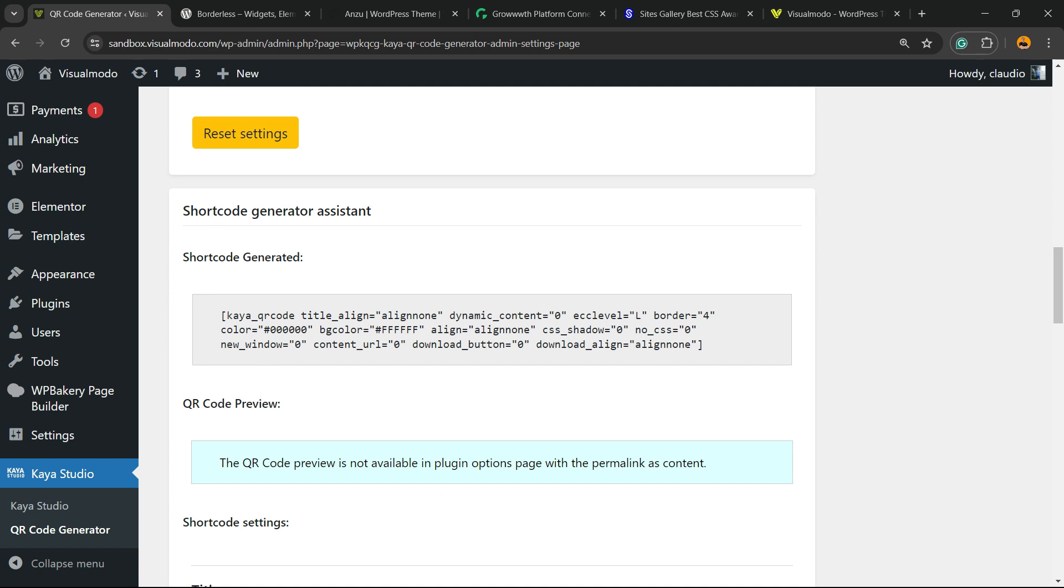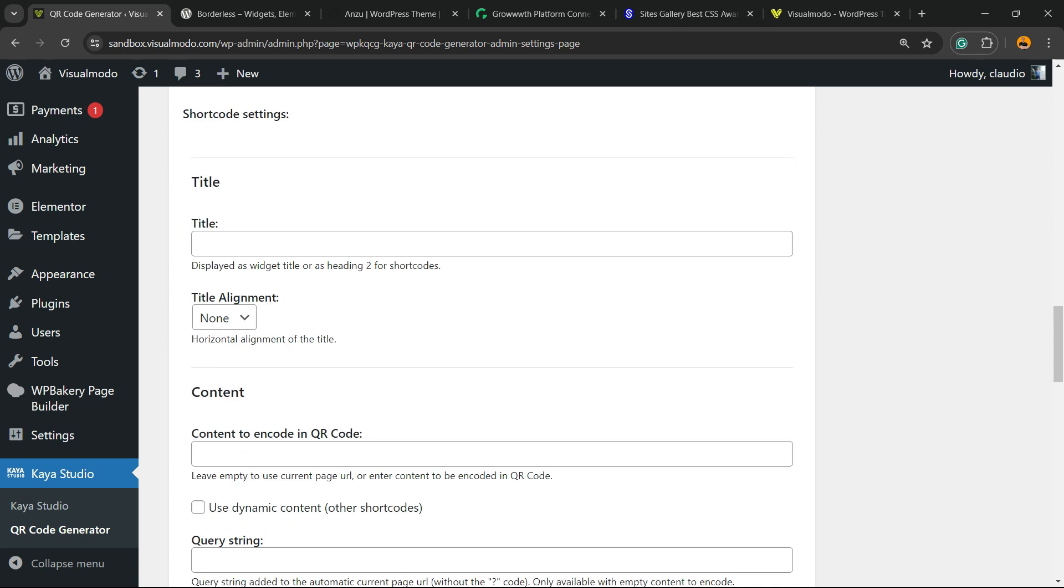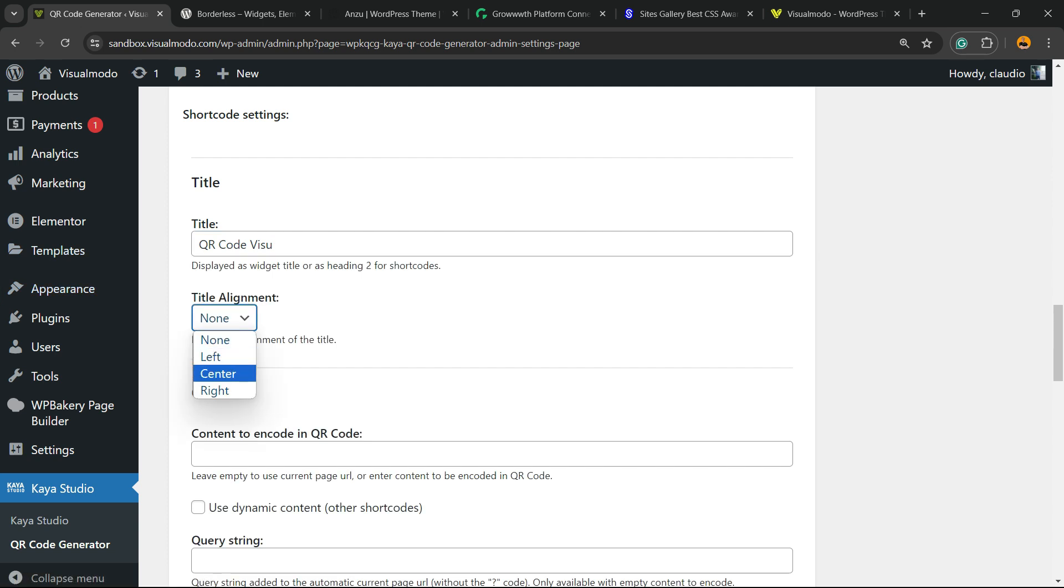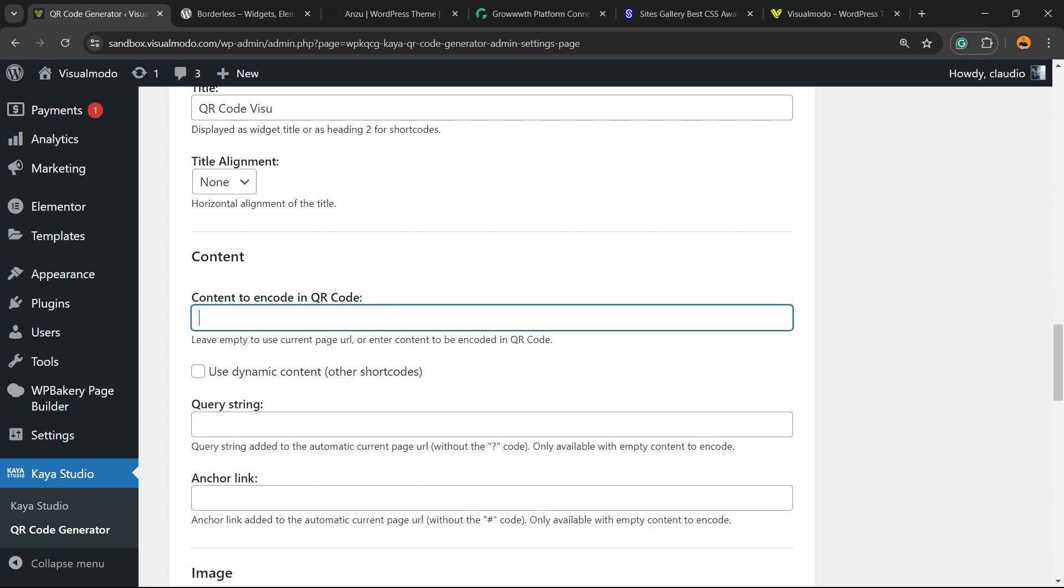Here we have the Shortcode Generator Assistant. You can enter a title for your QR code if you want. You can change the title alignment to center, left, or right.